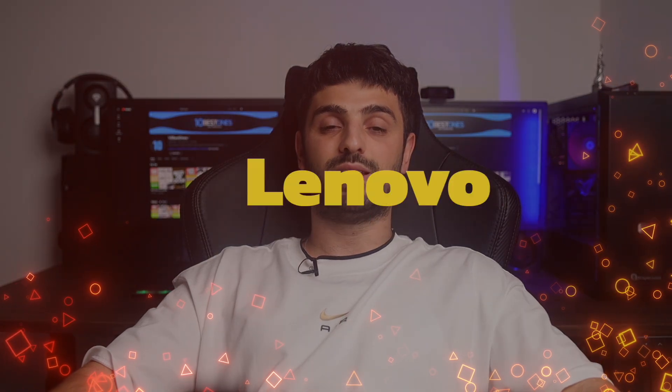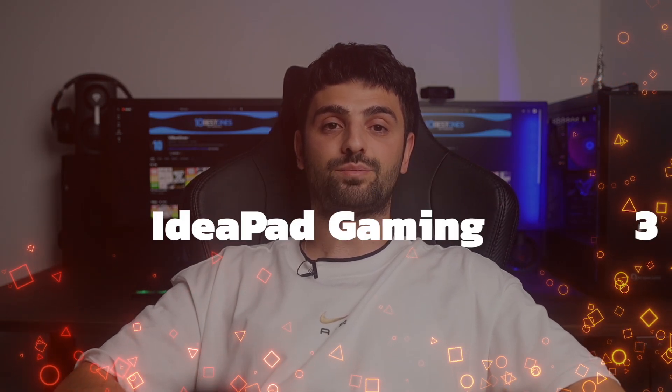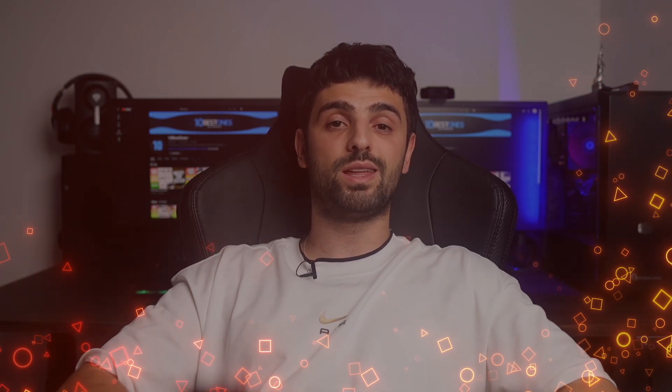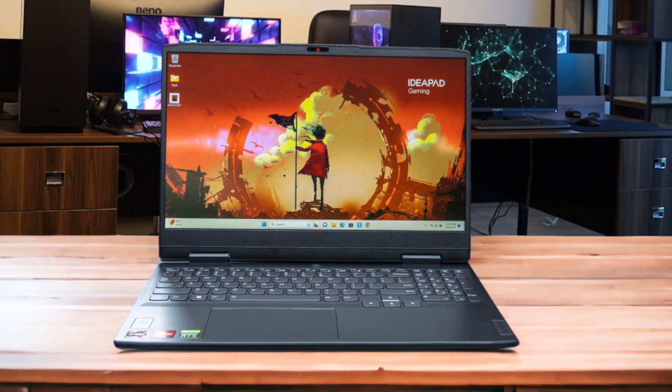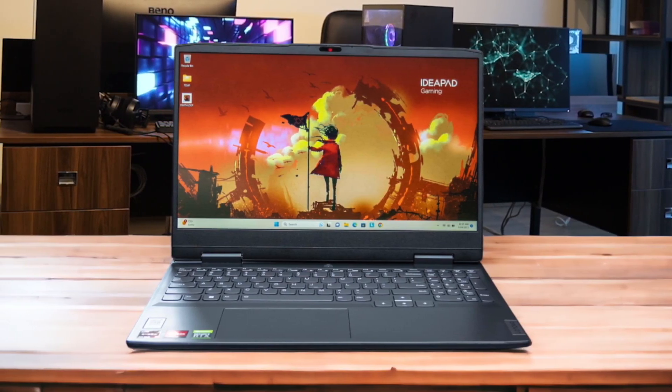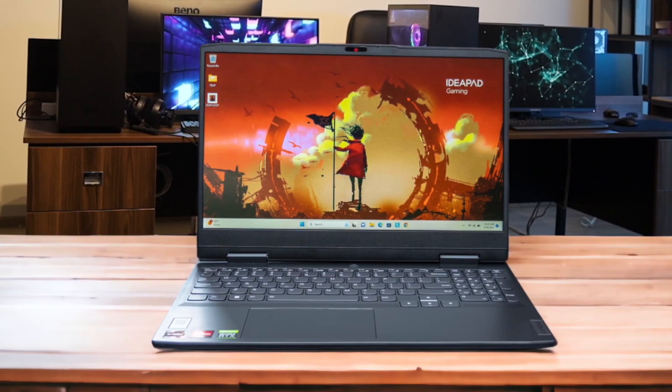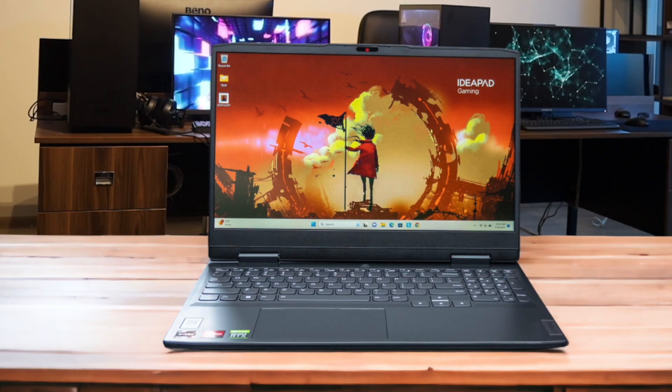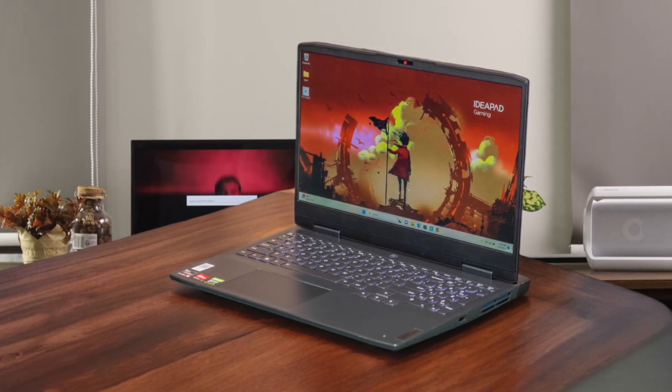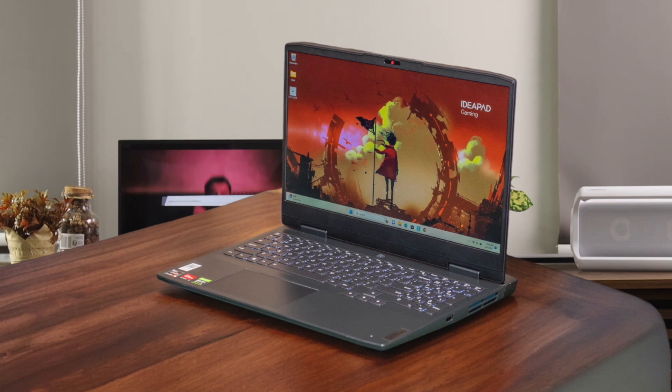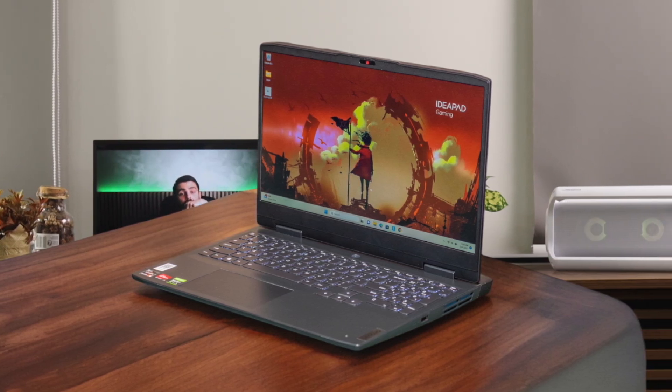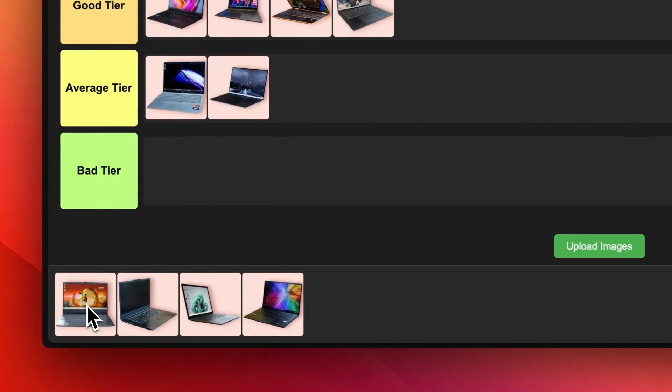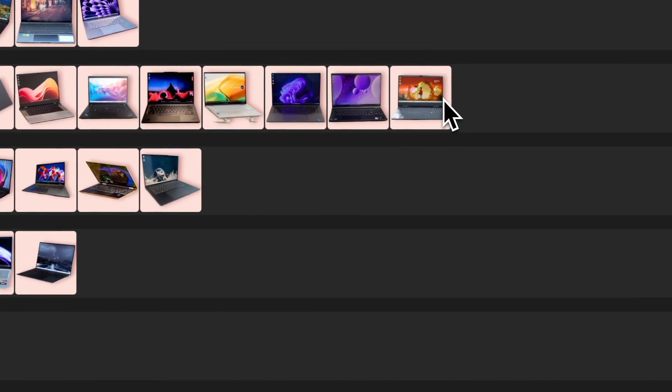Number 17. Lenovo IdeaPad Gaming 3. Now don't let the name fool you. The Lenovo IdeaPad Gaming 3 is an impressive budget laptop for programming too. You get a capable Ryzen CPU, Nvidia graphics, upgradable RAM and storage, all in a sleek package for under $800. The main compromises are the dim display, small SSD, and flimsy keyboard. But for the price, the IdeaPad Gaming 3 punches above its weight, making it another great tier contender for coding on a budget.